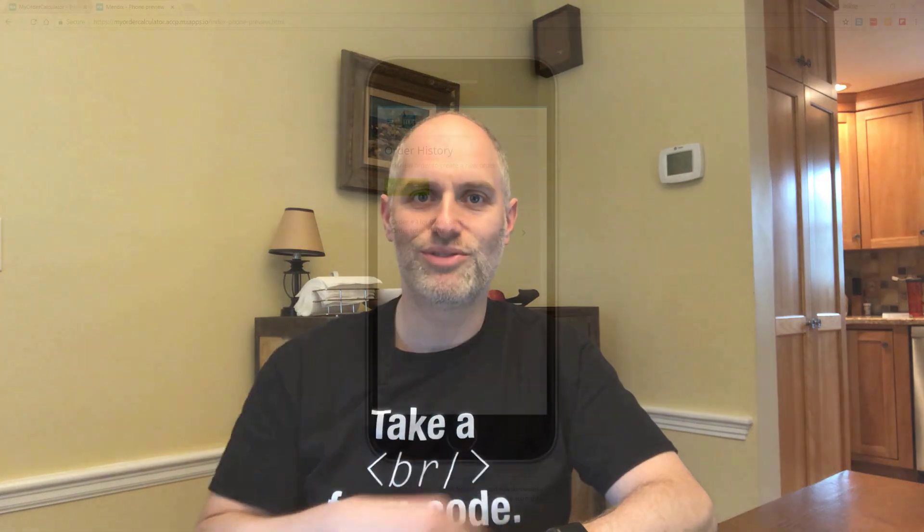Hi everyone, Jeff here, just hanging out in my dining room, checking out the latest innovations from Mendix - Mendix Assist AI Assisted Development. Let's check it out.